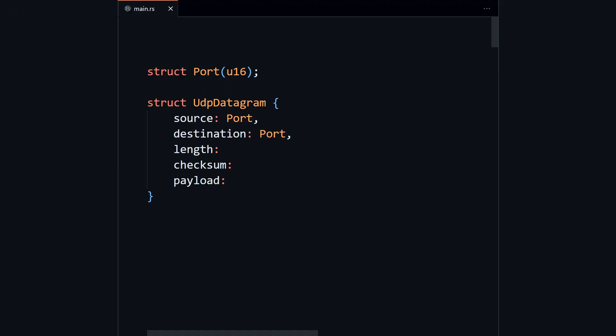Length can just be a 16-bit number. It makes sense to me that a number should be a number. Checksum will be treated as bits, so we want to leave that as raw as possible.